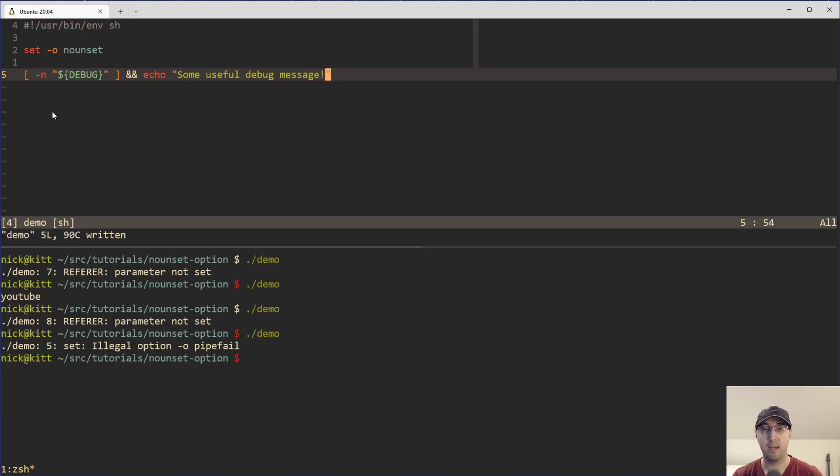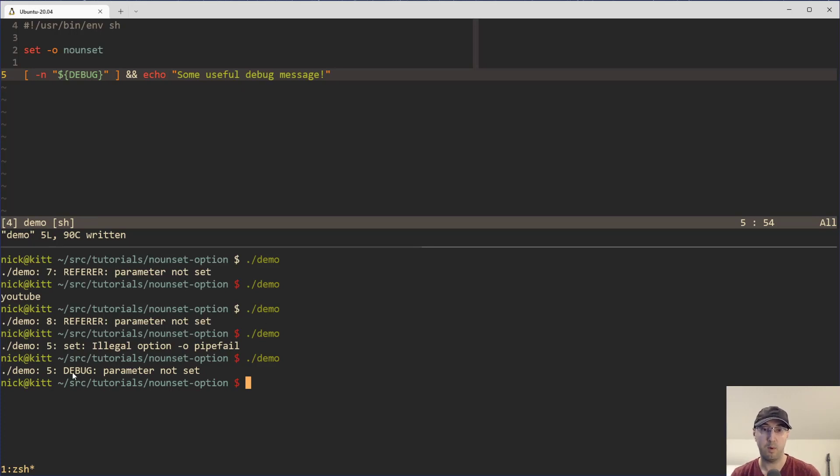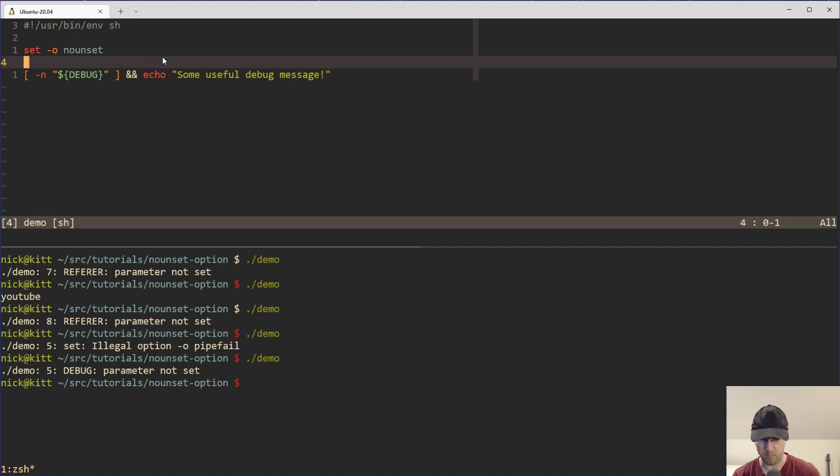And if we run this over here, then we are going to see that we get an error that says the debug parameter is not set. It's just floating around here in the script. It's not defined anywhere.